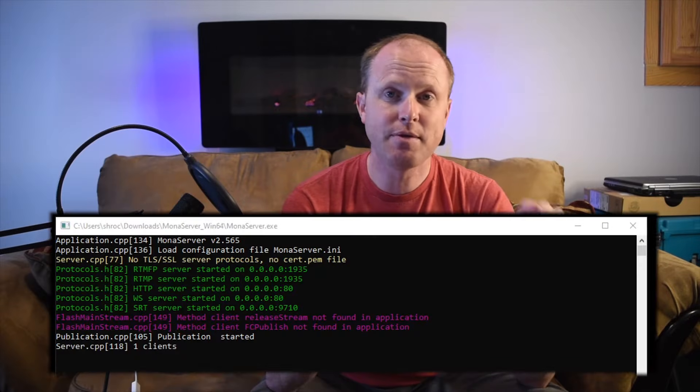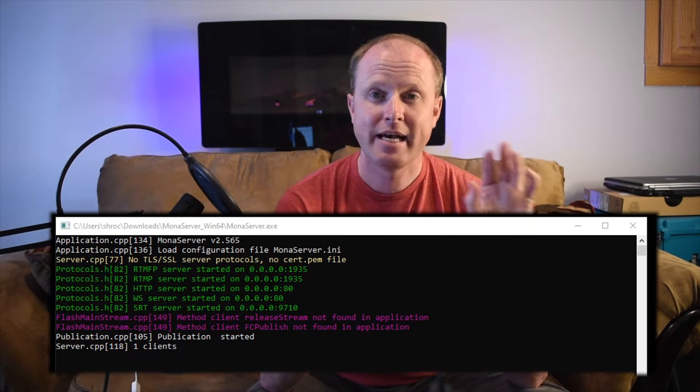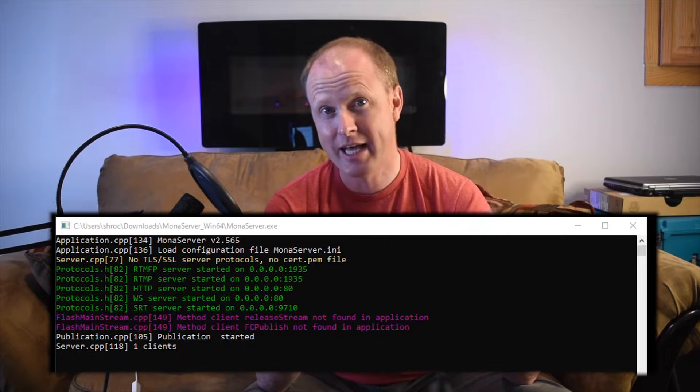You'll see in the Mona server display window that it has updated showing there is now a live stream. If we look at the GoPro, on the front window it'll say it's live, and on the back window at the top there is a red mark that says live as well. Now that we know our stream is live on our network, we're going to use our computer to view this live stream using VLC.